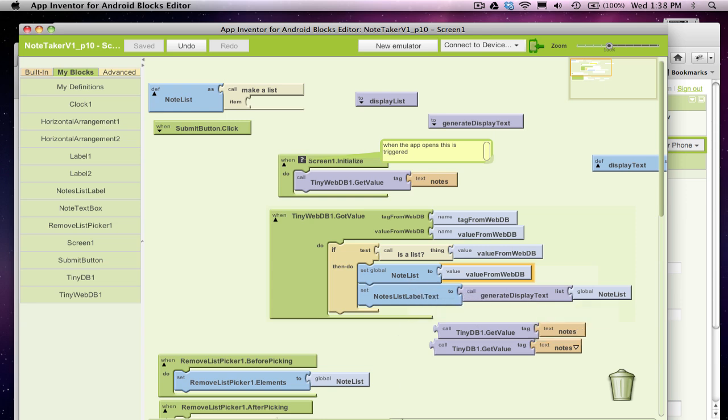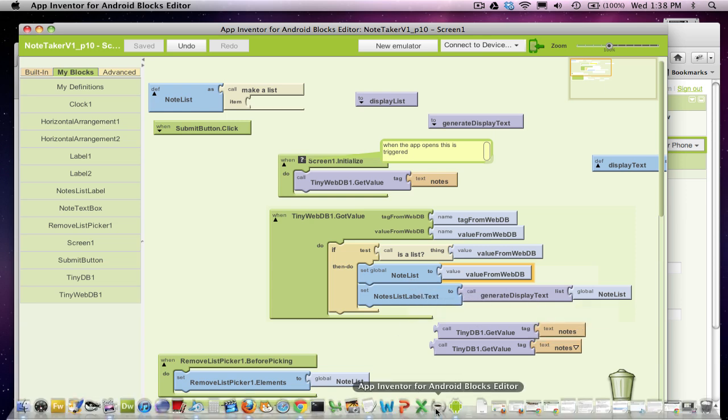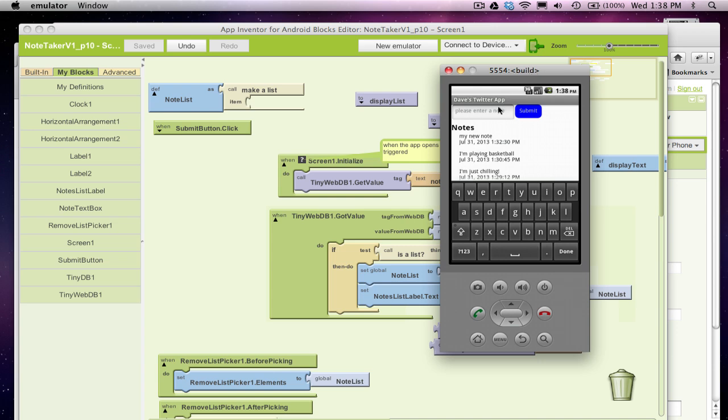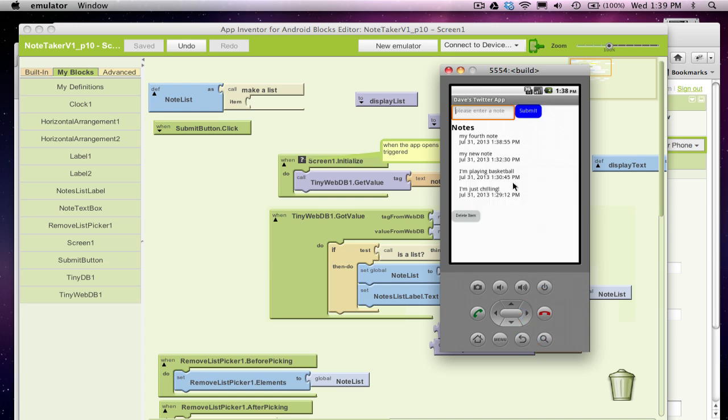Let's see if this is still working for us. So I'm going to come over here and I'm going to put in a new note and that's my fourth note. I'll just submit it. And let's just make sure we can see everything. It's showing up. So I think everything's fine.